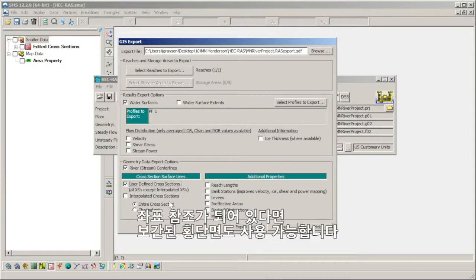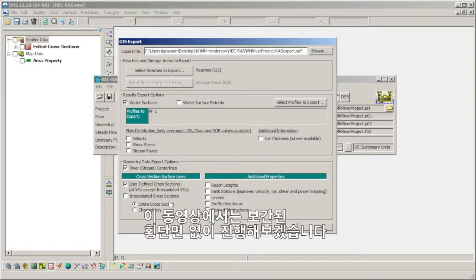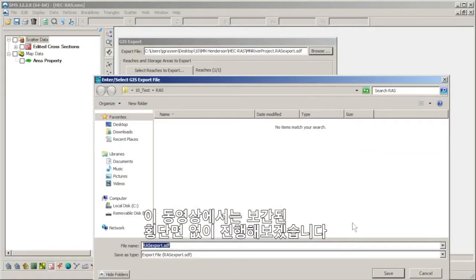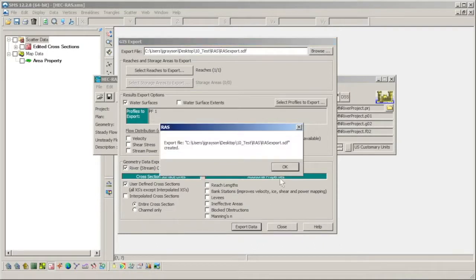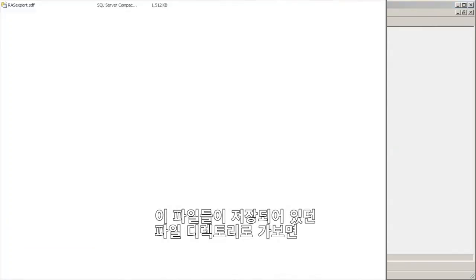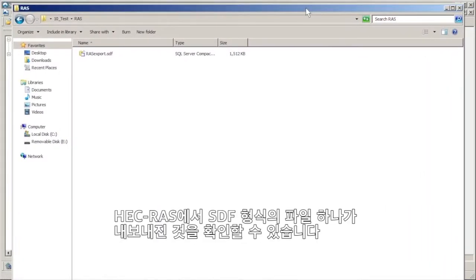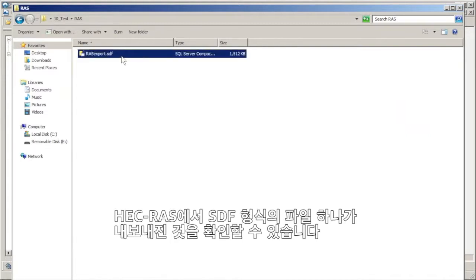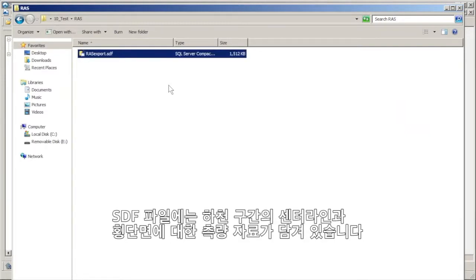Interpolated cross sections may also be used by SMS so long as they are geo-referenced. We will continue without the interpolated cross sections for this demonstration. If we navigate to the file directory where these files were saved, we find that HEC-RAS has exported an SDF file. The SDF file contains the geometry information for the river reach's center line and cross sections.